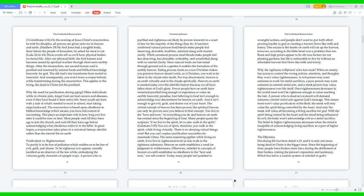Why the righteous willpower wins lost souls. When an enemy has access to control the wrong actions, emotions, and thoughts, they won't value righteousness. A rich person may want someone to work for sinful sacrifices. A poor person may want someone to commit sinful acts. And a meek person may value righteousness over life itself. Once righteousness decreases in the world, most won't be righteous enough to value reaching the lost. A person who is dead set on deceit will demand someone commit sinful acts against God's message. This means most won't value purification of the flesh. The meek will only value the spirit being controlled by the heart, and only the meek will value all becoming a living sacrifice for God. With the spirit being controlled by the heart and the mind being influenced by evil, the body won't acknowledge evil as a sinful sacrifice.